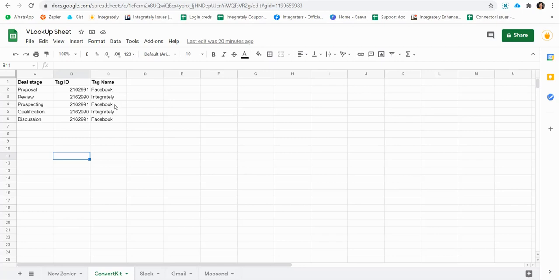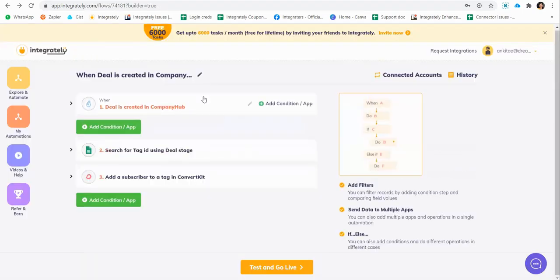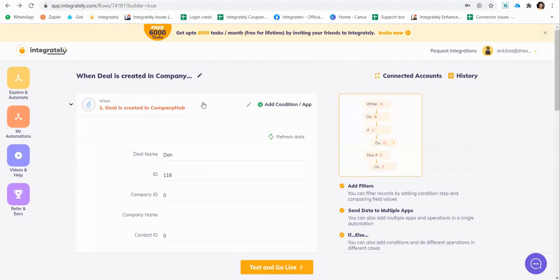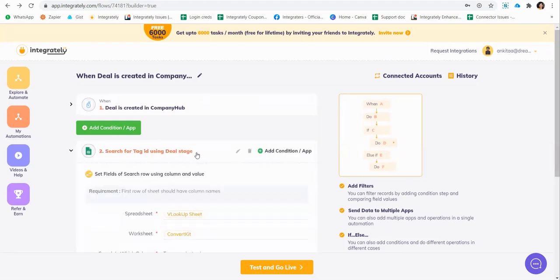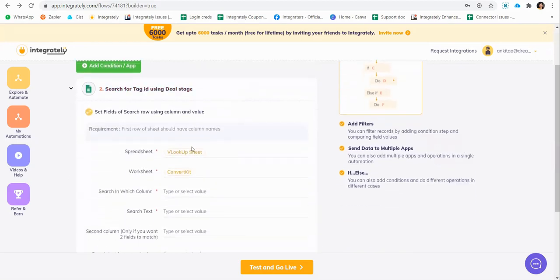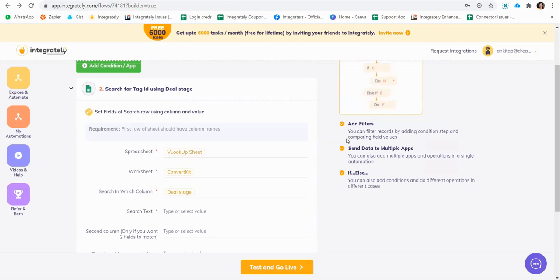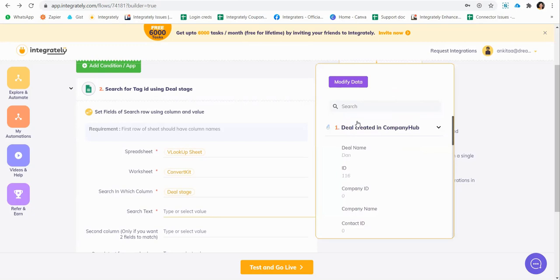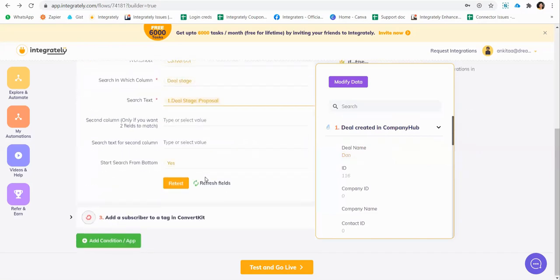So I have my trigger here, my deal is created. I have this search step using Google Sheets. In my column, what I will do is I will search using the deal stage because this is my deciding factor. And the text would be the stage, this deal stage. Now I have to do is test.